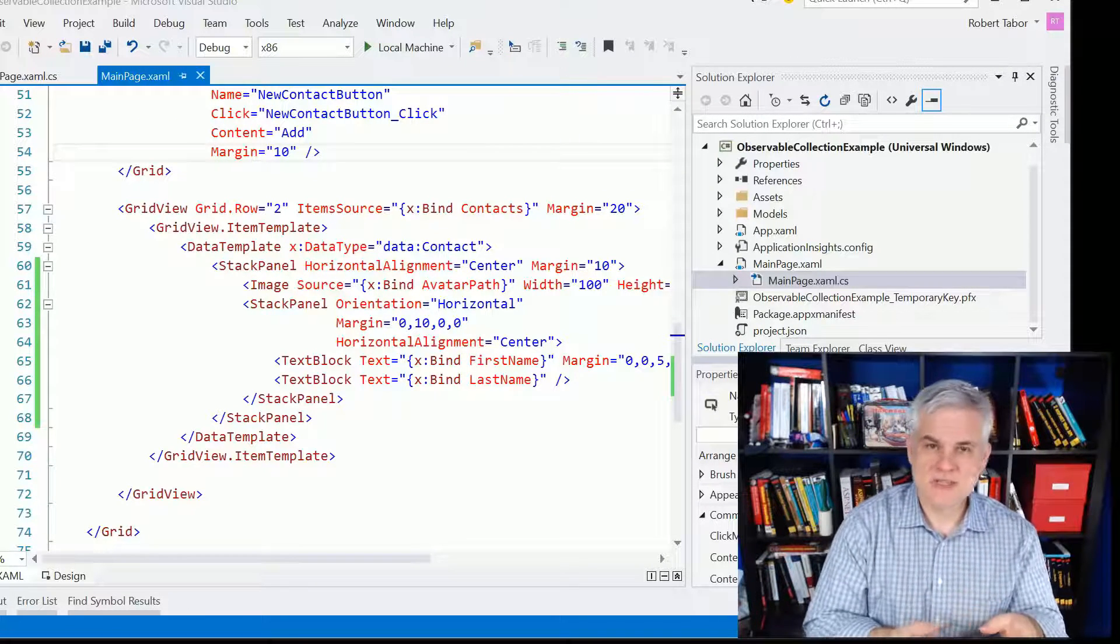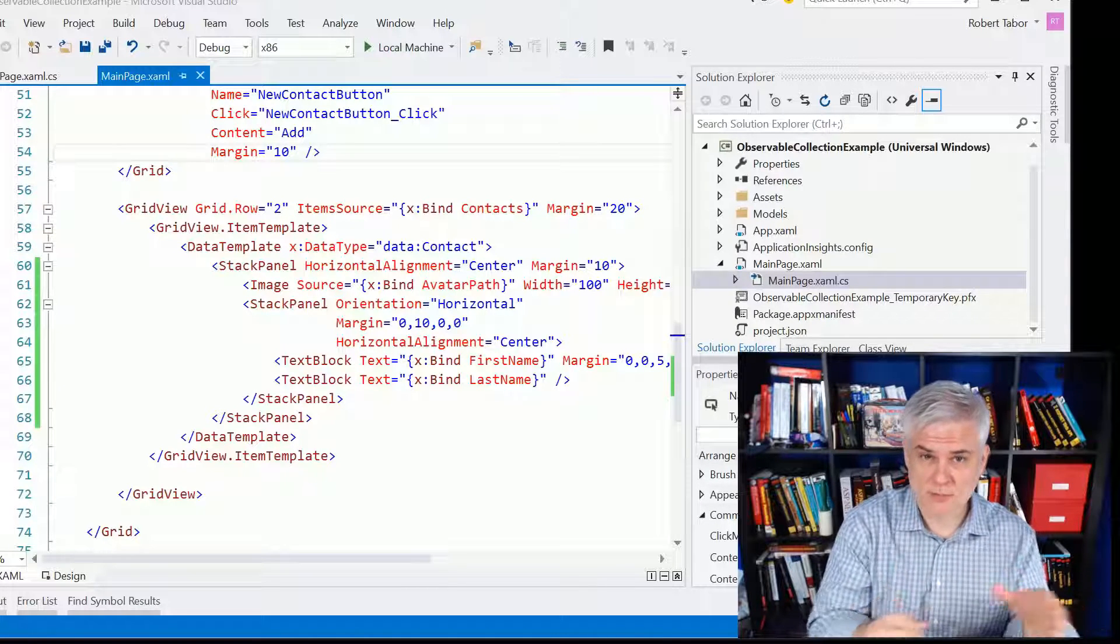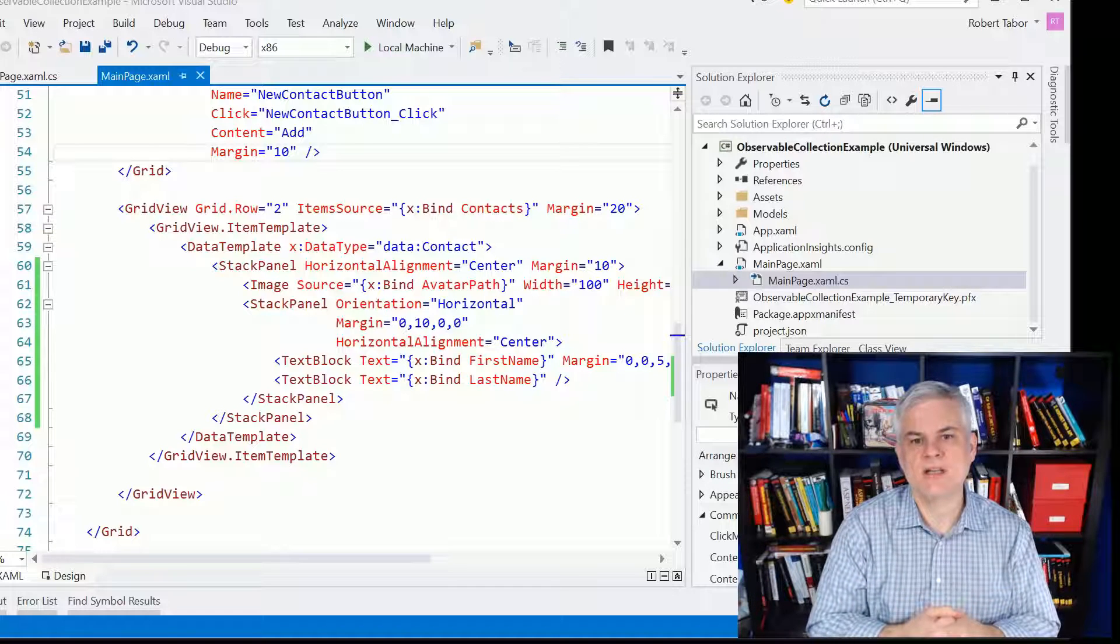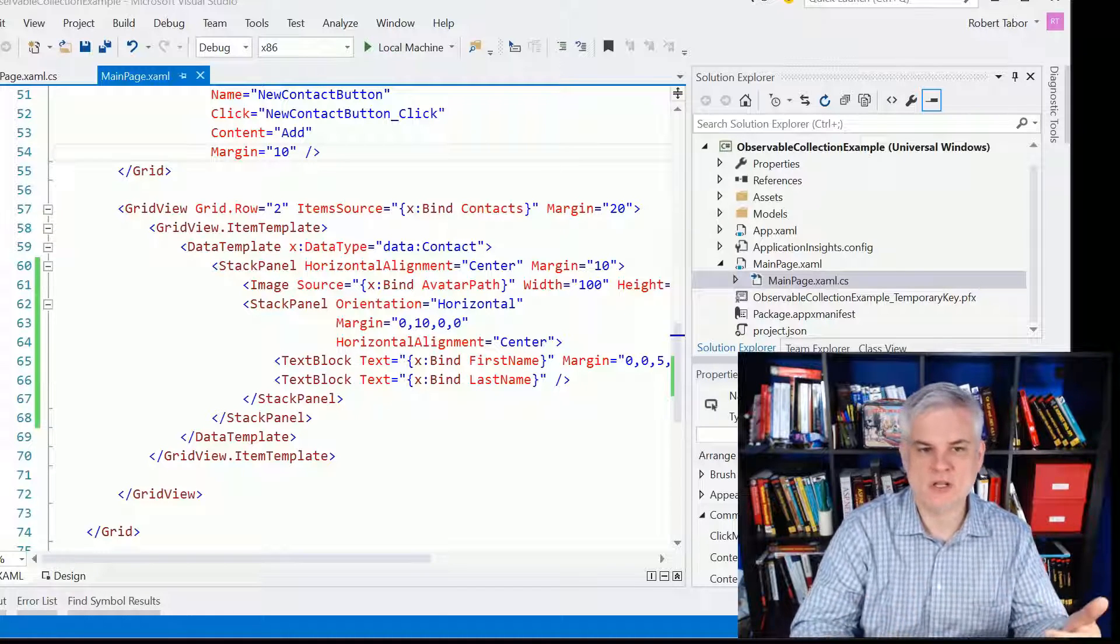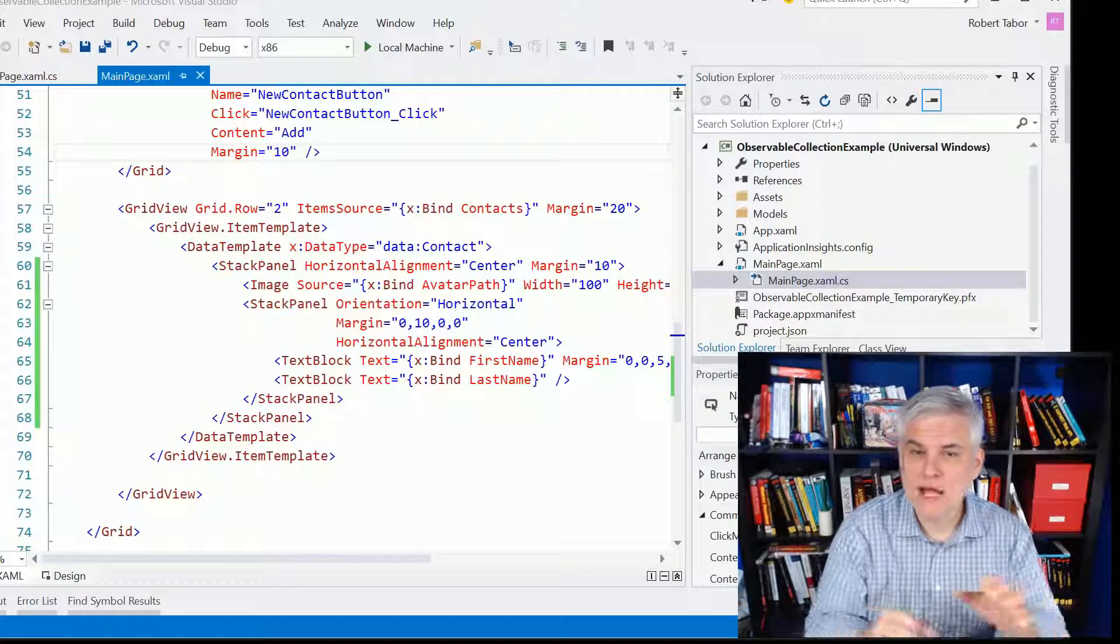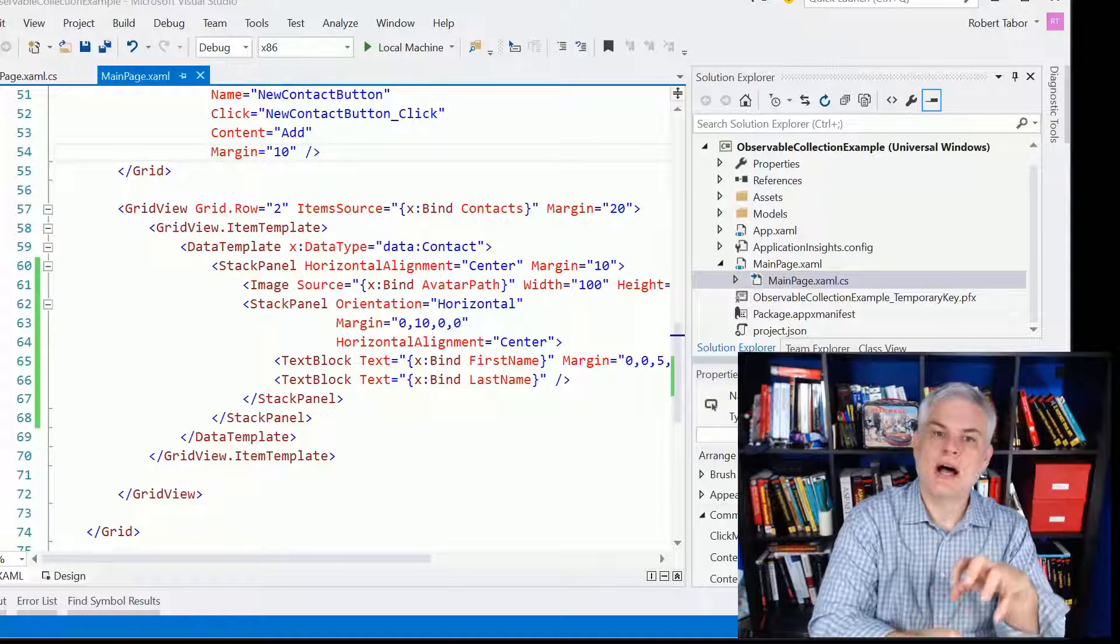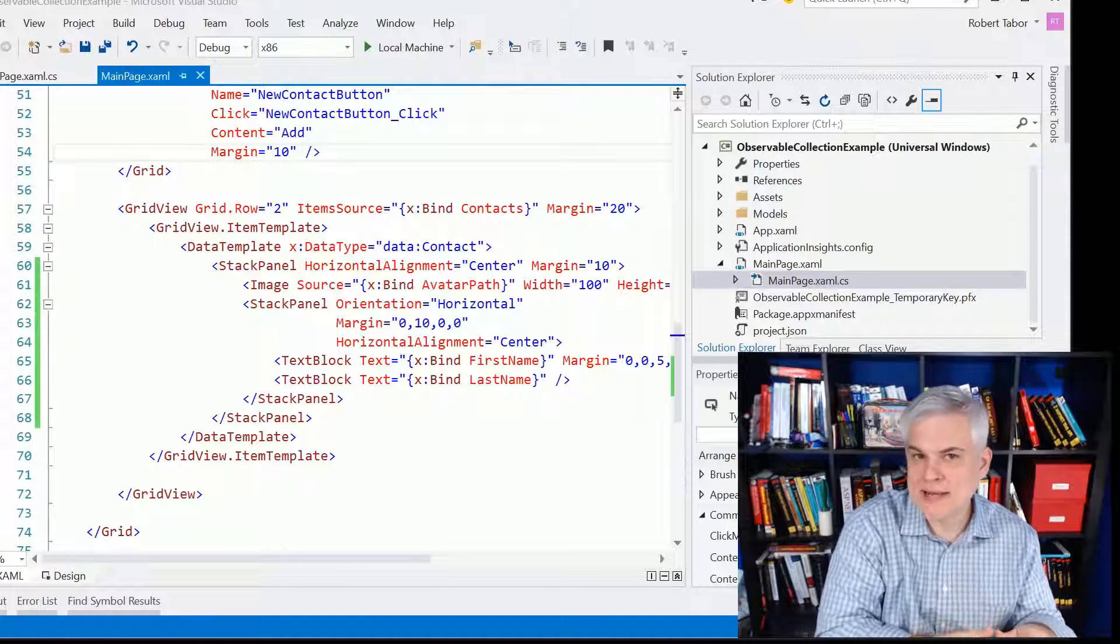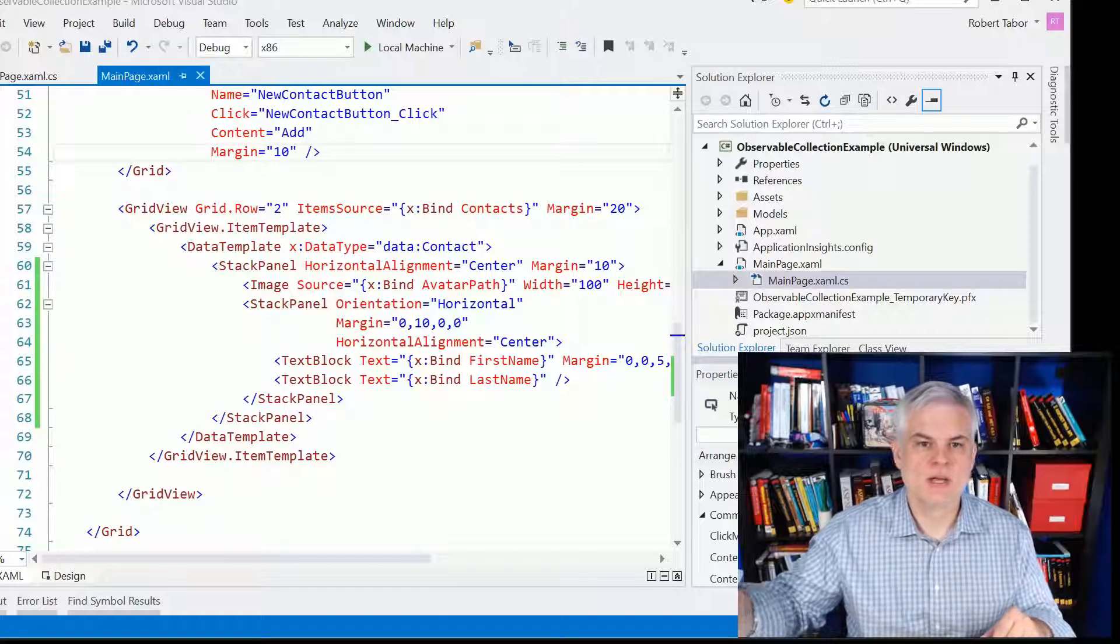So previously, up to this point, whenever we were binding to data, the only scenario I showed you was binding to a static set of items, and so we would bind once whenever the page first loads or whenever the app first loads. However, we need to discuss another scenario, and that's what happens whenever we update that collection of data out from under our data-bound control. What happens when I need to programmatically add new items to the list or remove items from the list?